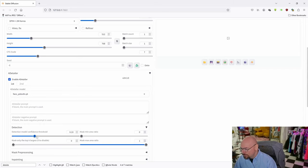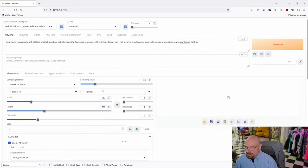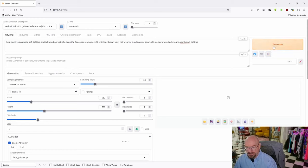I always put my detection roughly at about 0.7. Let's see. Okay, we are good to go. 30 steps, generate.